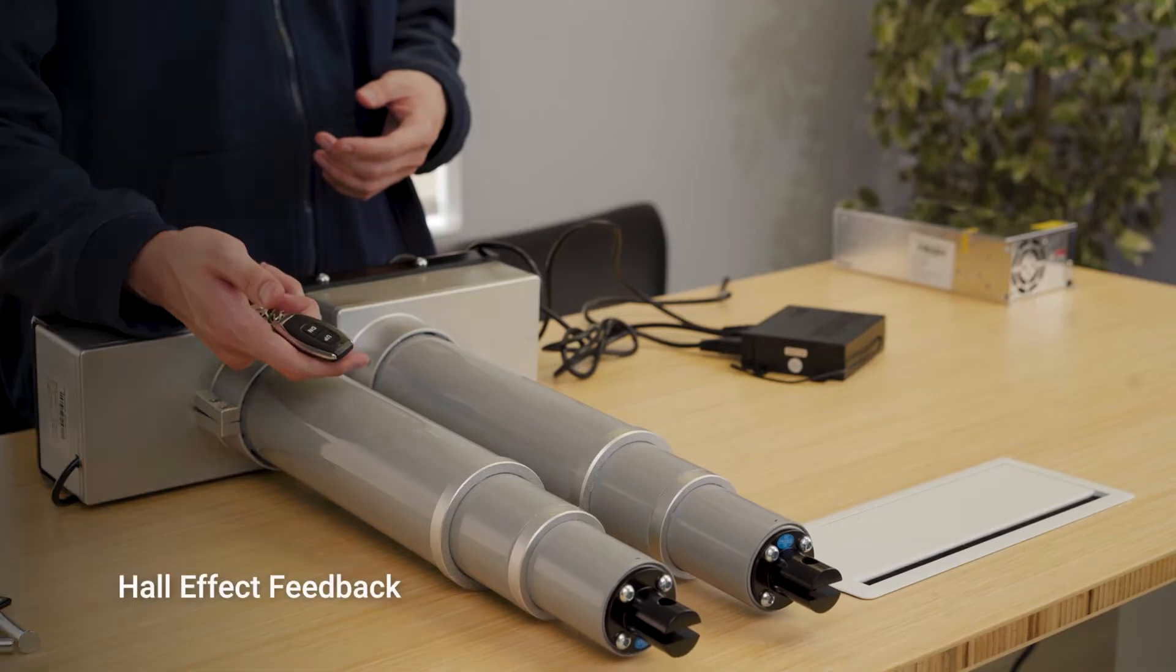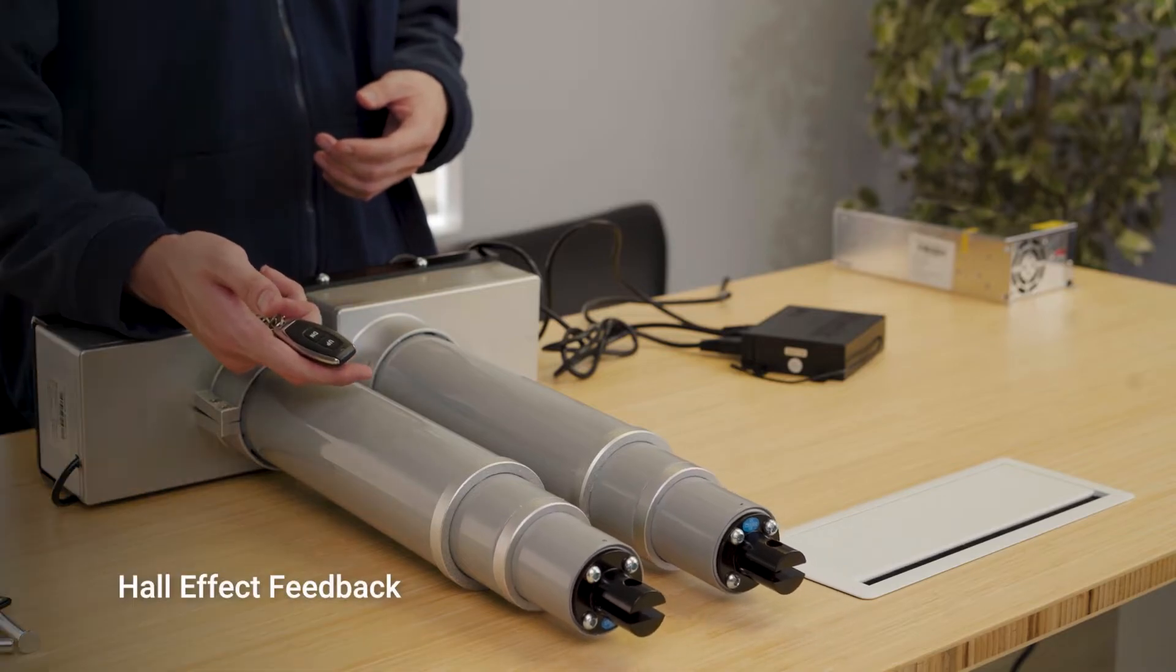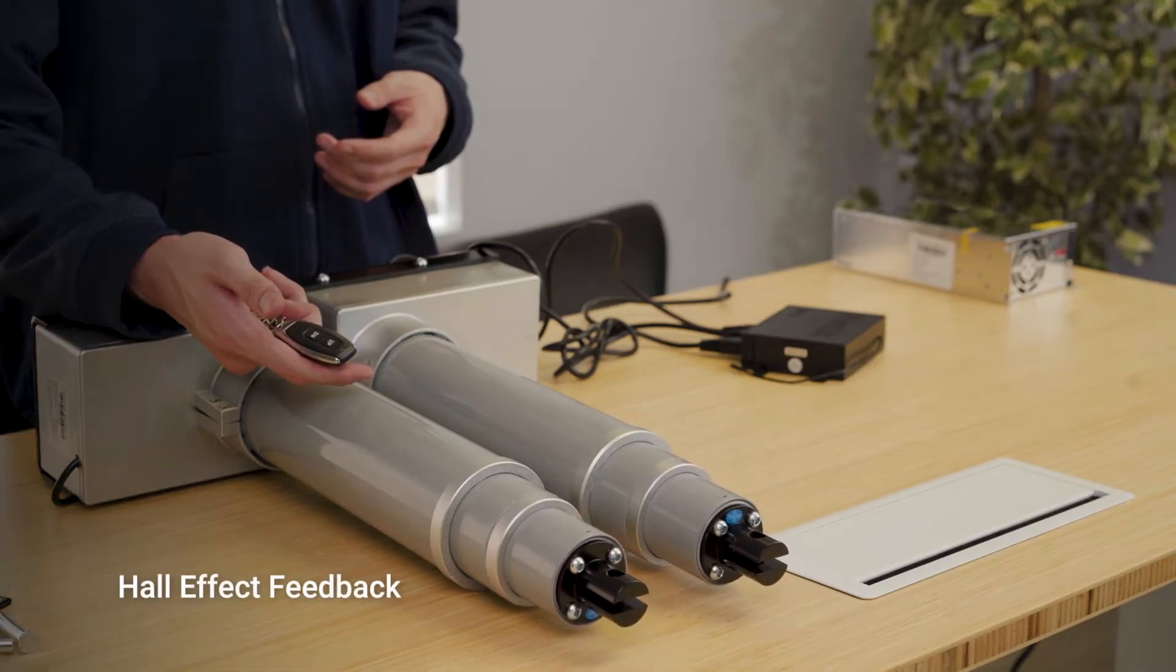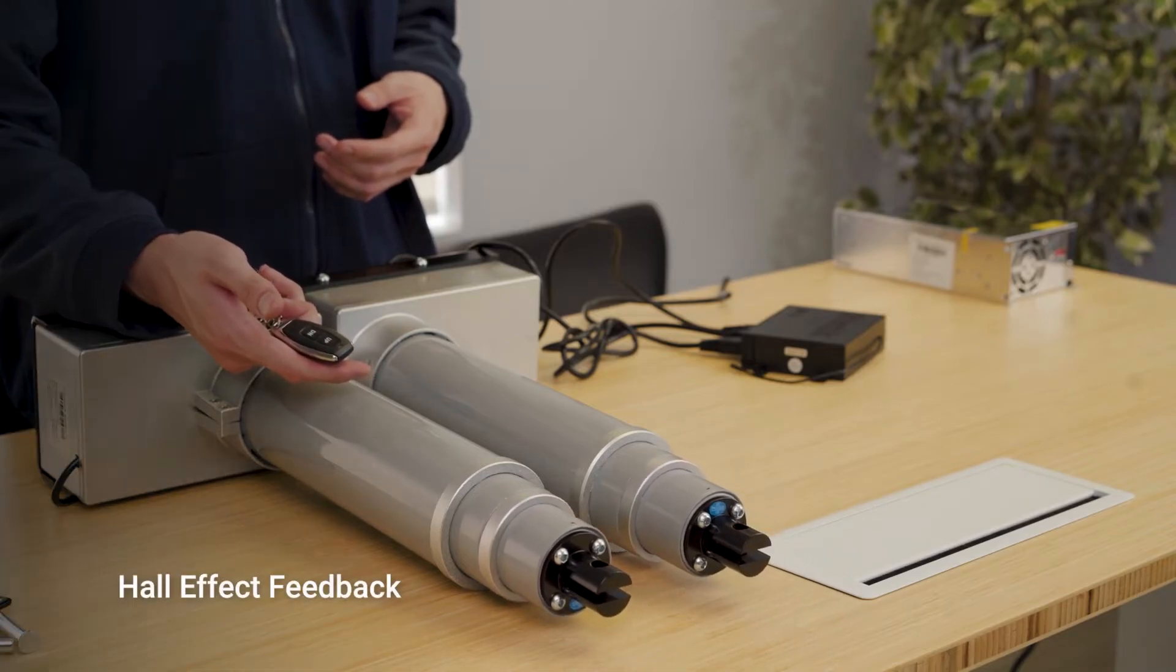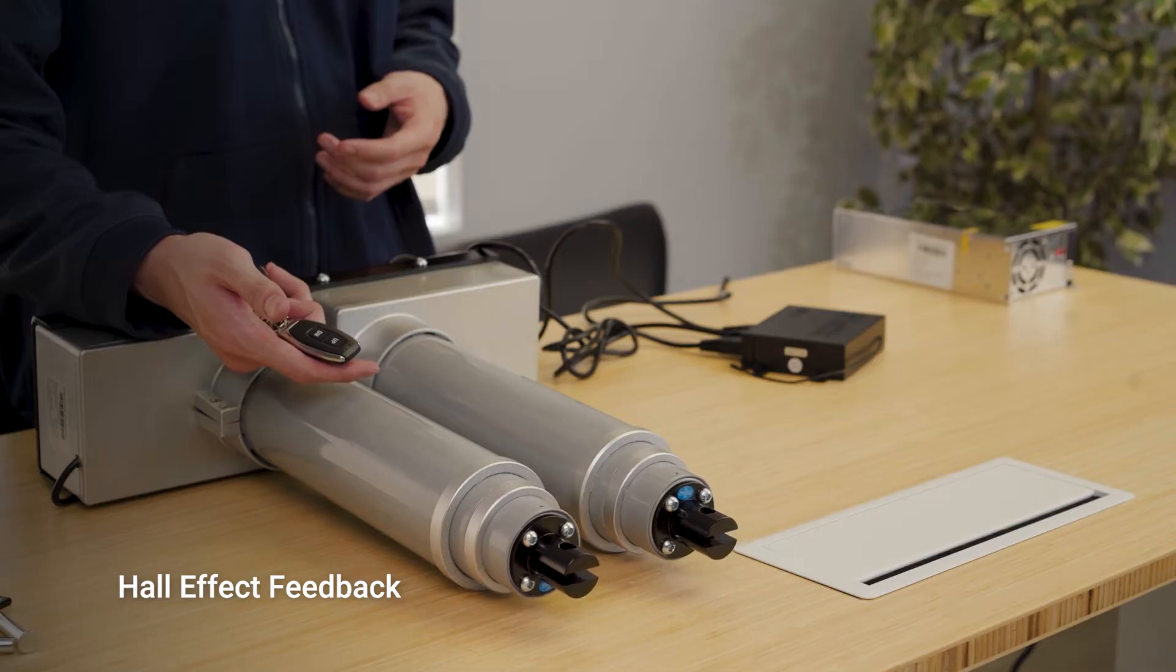The included hall effect feedback is crucial for applications where multiple of these actuators must travel in sync.